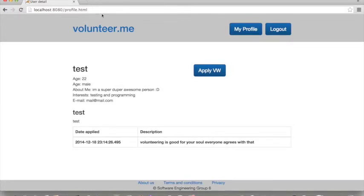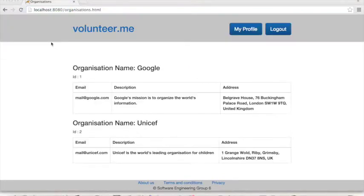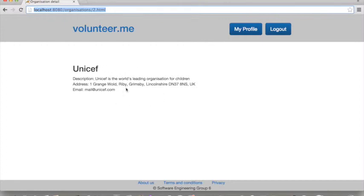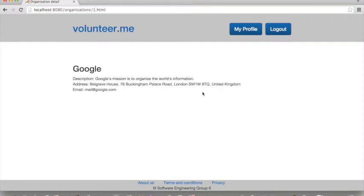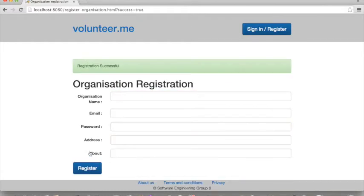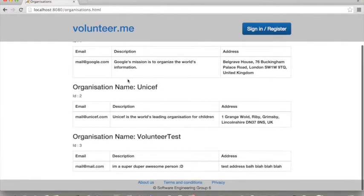The list of organizations can also be viewed. This is the list of all participating organizations at the moment. We could also visit their individual profiles — such as UNICEF, for example. This is UNICEF's profile. Now we go to Google's profile, and this is Google's profile. Last but not least is the organization registration. Before we could do that, we need to log out. And as you can see, a new organization has been added.